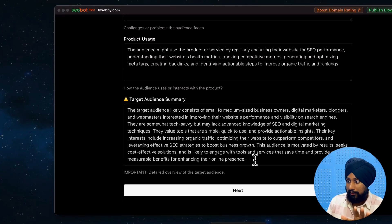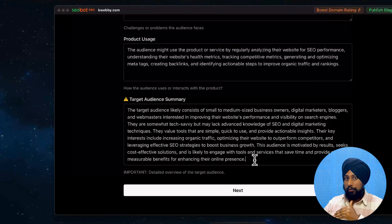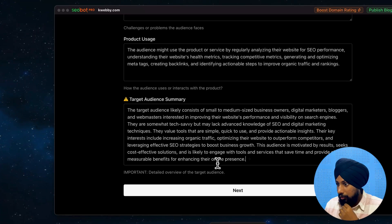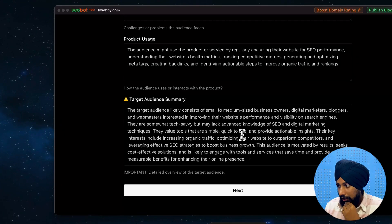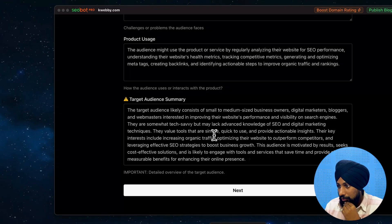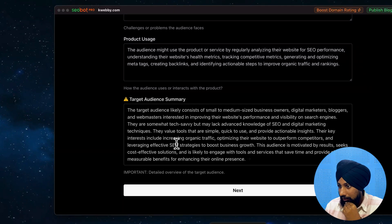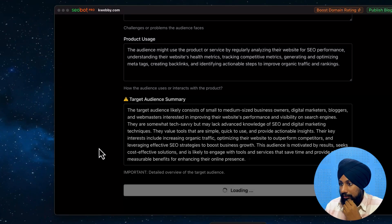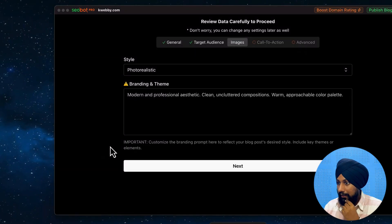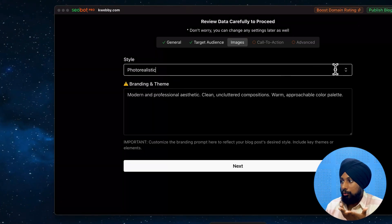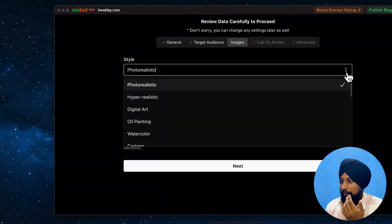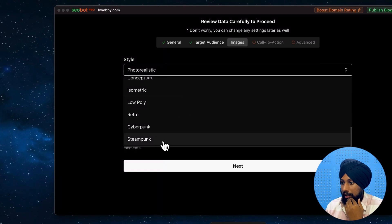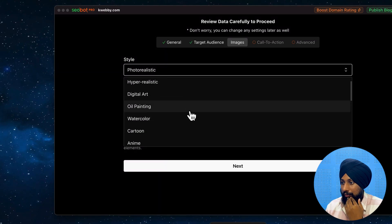You need to take this target audience data seriously because whatever information you provide here, this particular tool will use as an information source for future content generation. The quality of generation depends on this data. I can see the audience is described as tech-savvy, interested in value tools that are simple, key interest is traffic-motivated. Let's click next.